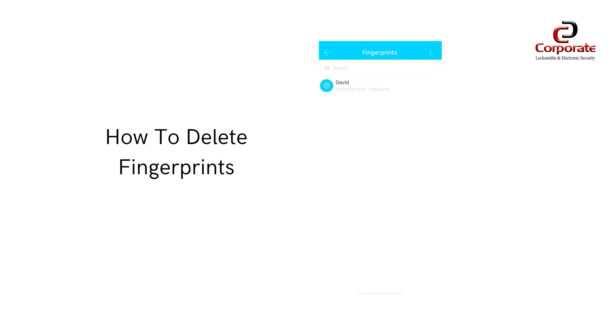Within the fingerprints page in the app, swipe left on the user you wish to delete and confirm you want to delete it.